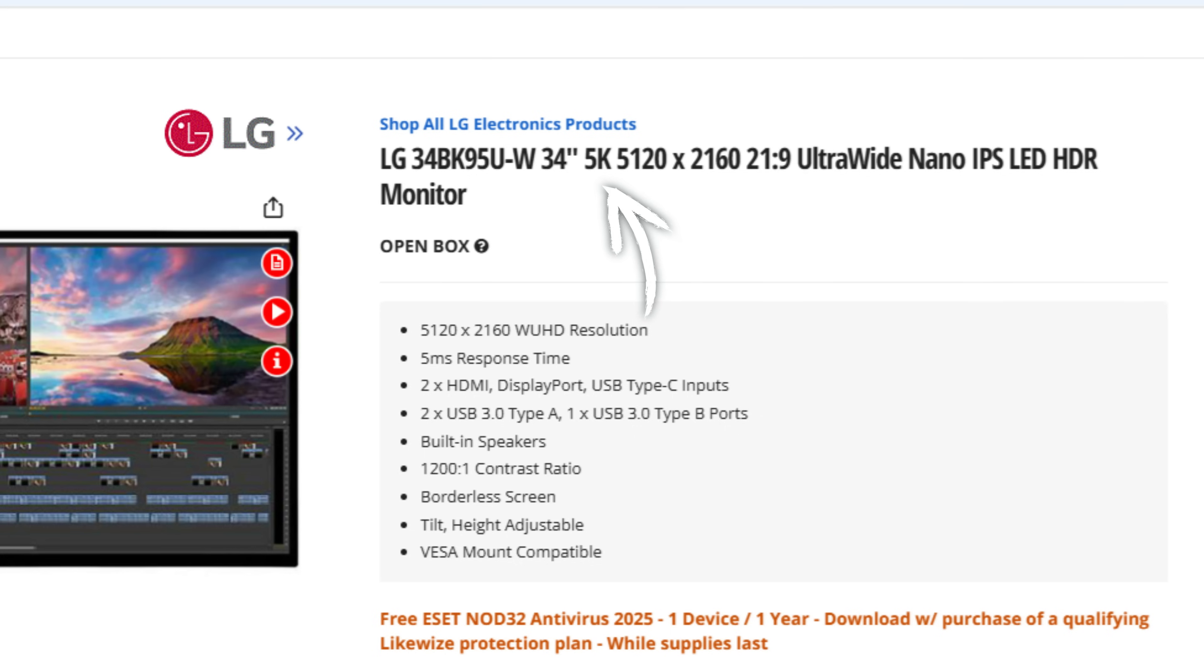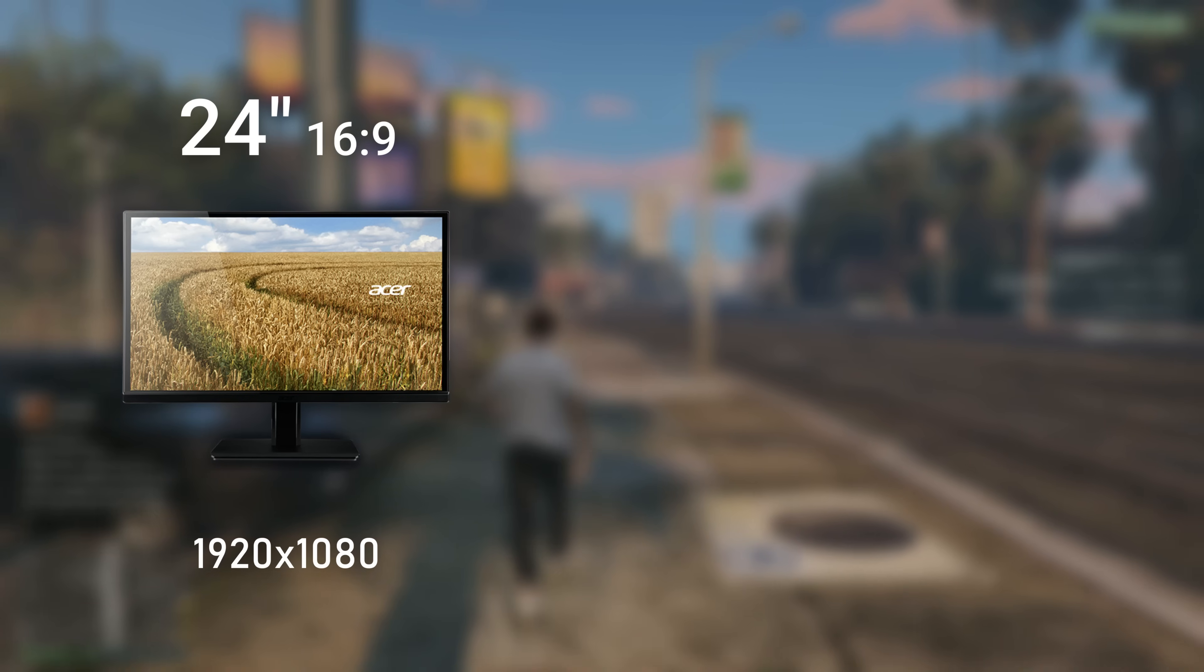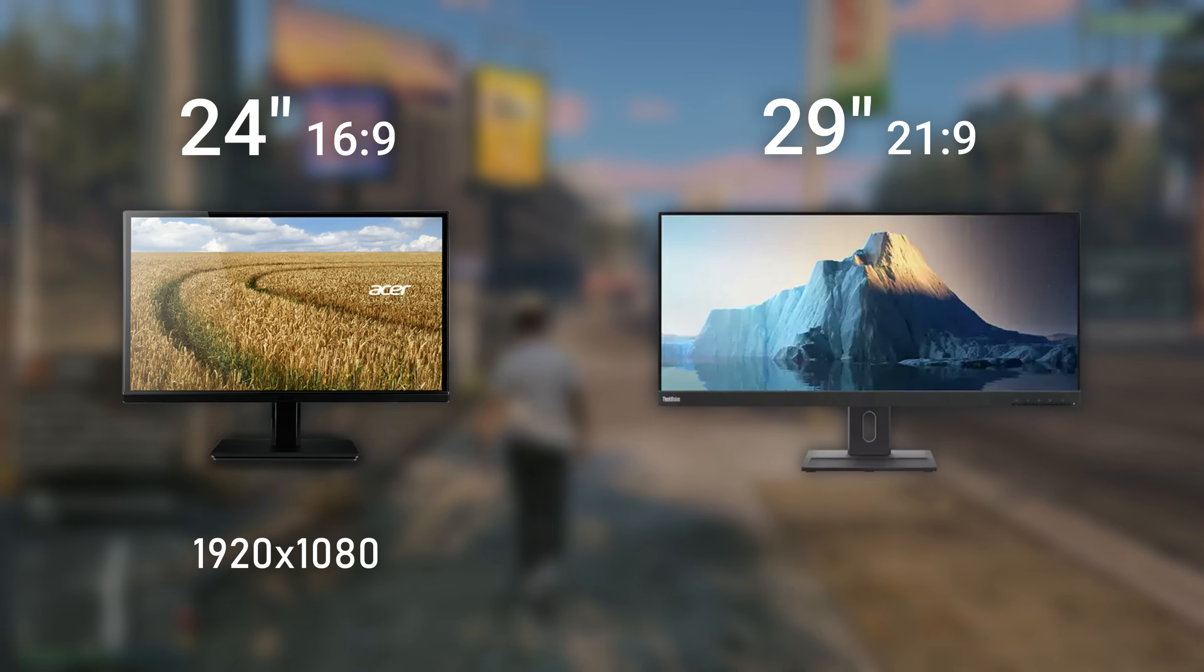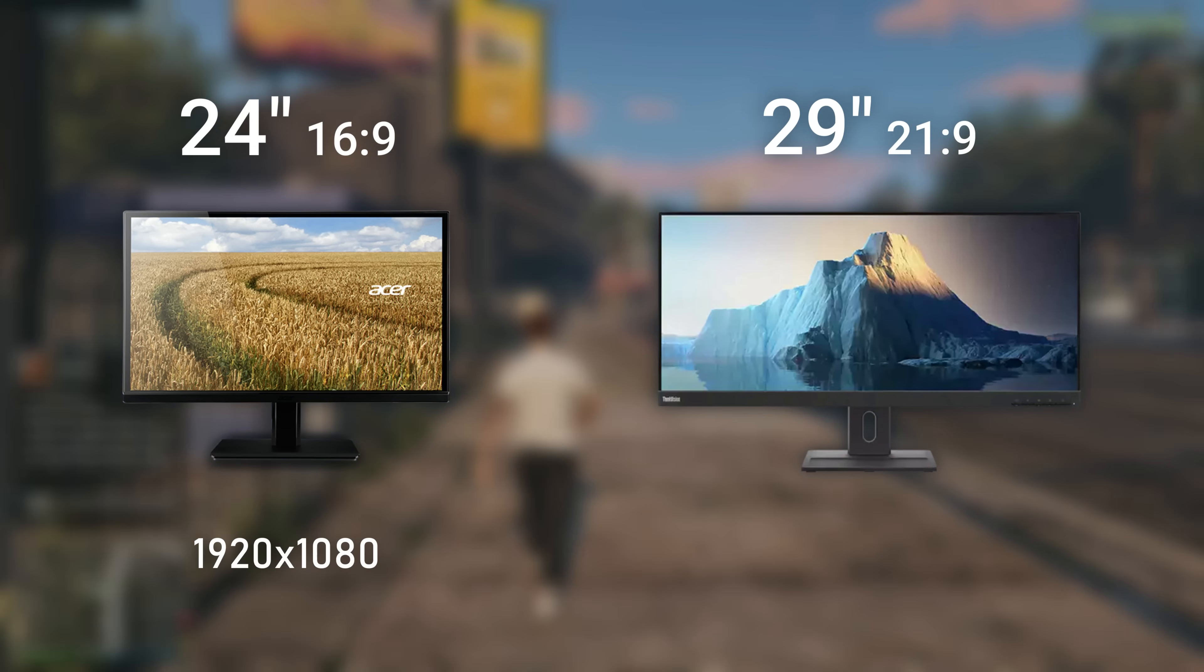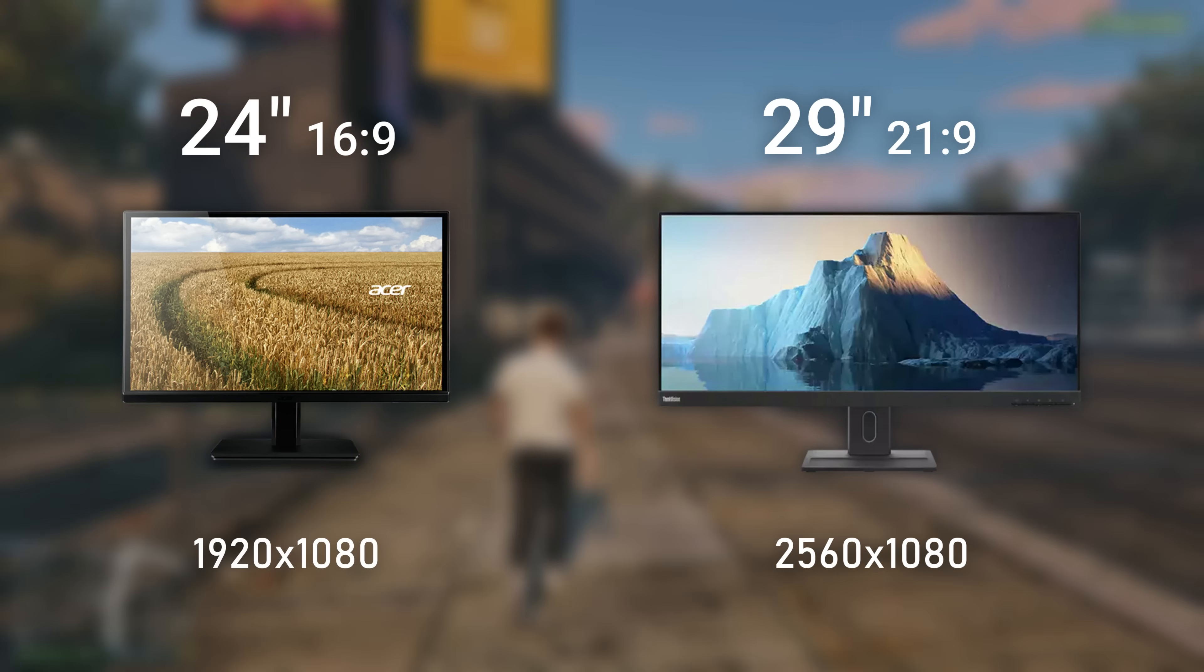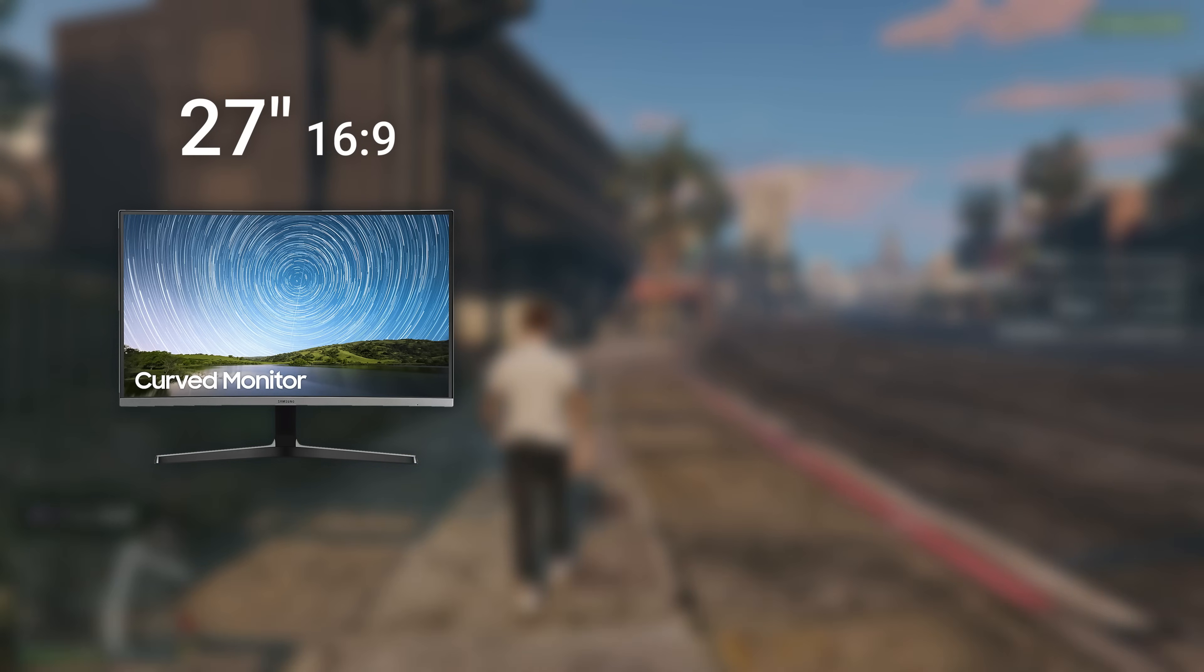In terms of sizes, resolutions, and field of view, brands generally tend to mislabel these monitors calling them 3K, 5K, and all those bollocks. Let me give you proper examples: imagine you have a 24 inch 1080p monitor at 1920x1080. Then you have a 29 inch 1080p ultrawide - that monitor is still 1080p but ultrawide, meaning 2560x1080 instead.